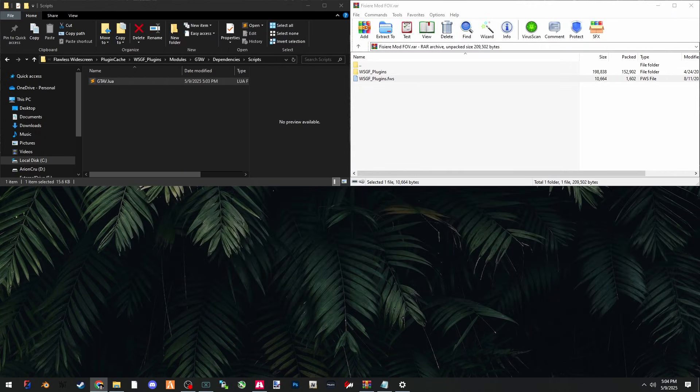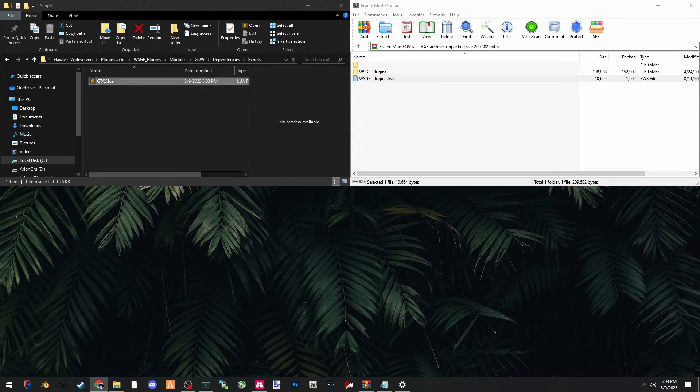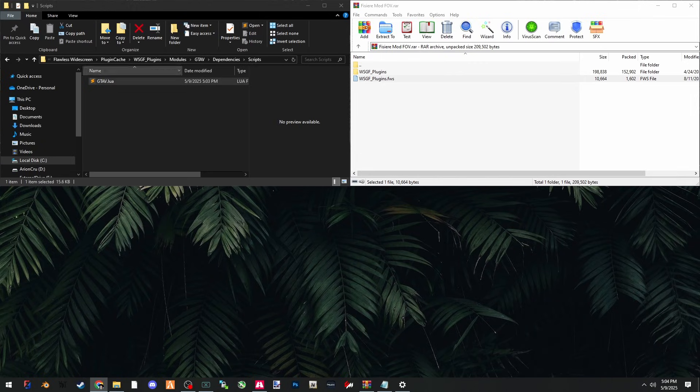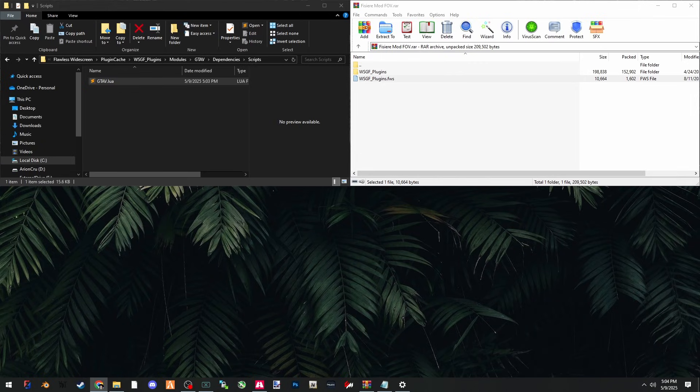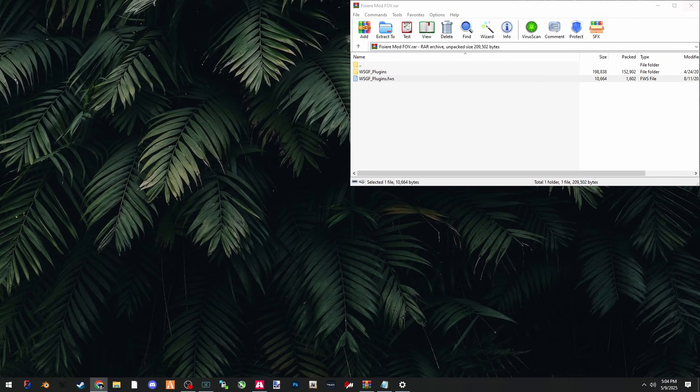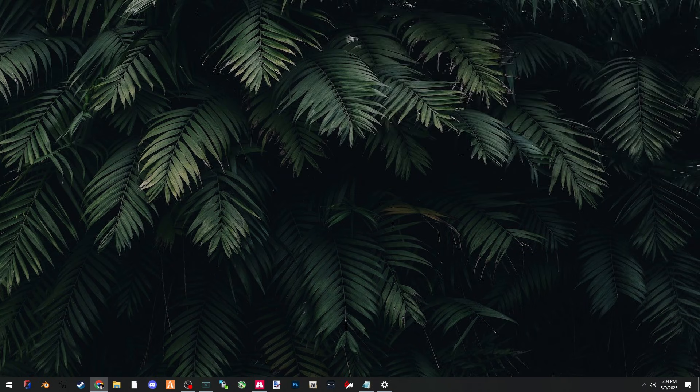If you get an error saying that you cannot change the Lua file, then you've done something wrong. Make sure that you are in the correct path under WSGF plugins, modules, GTA 5, dependency scripts, and in this GTA 5 Lua file here. Now you can close out of the windows because we're done fixing the Flawless Widescreen mod.